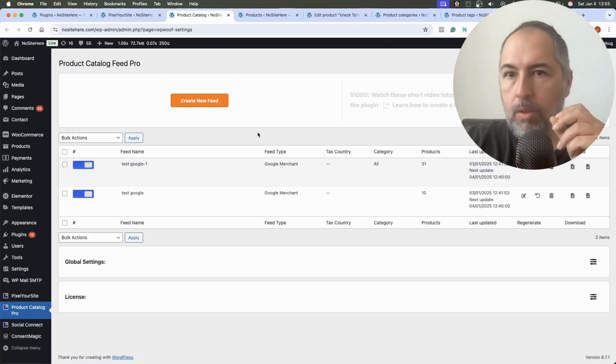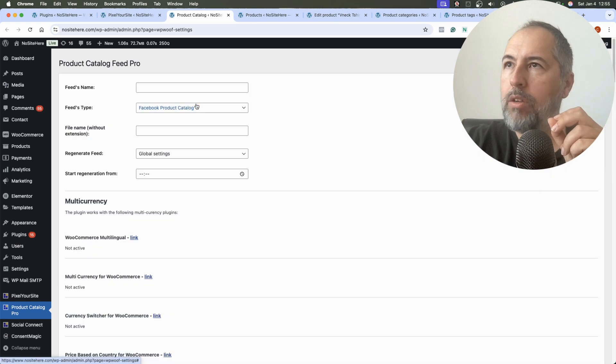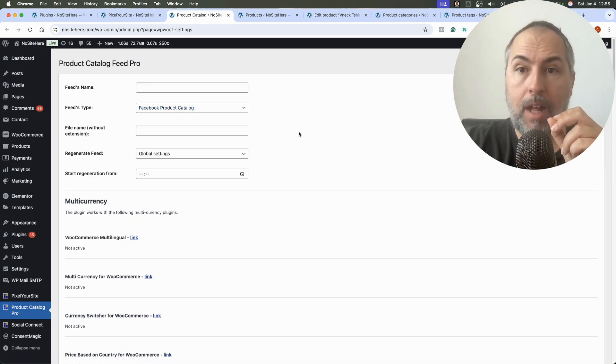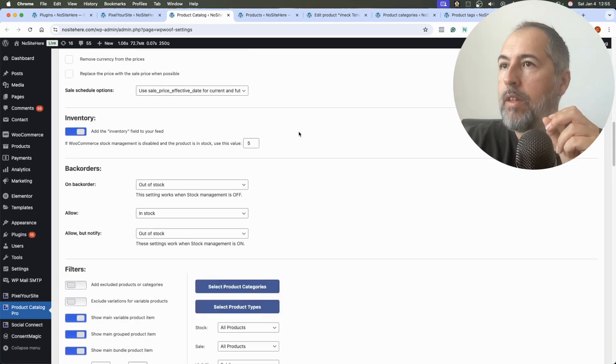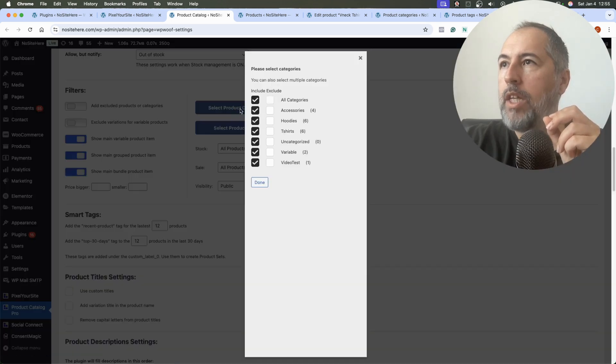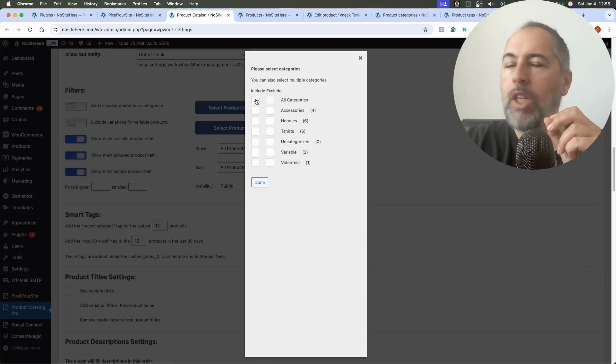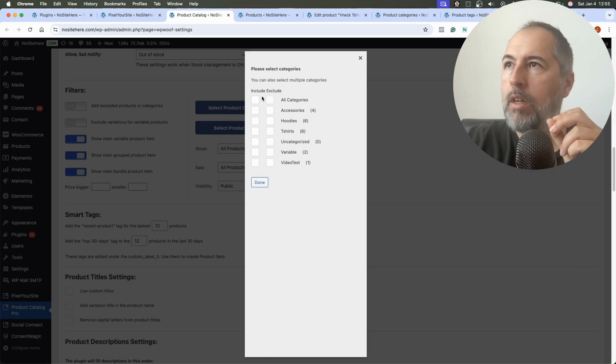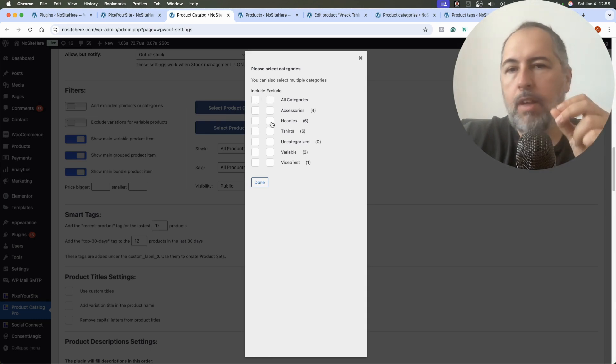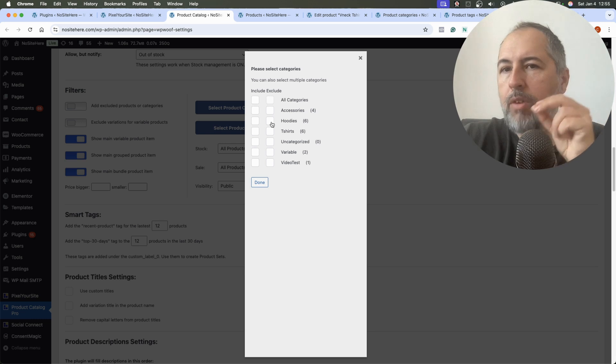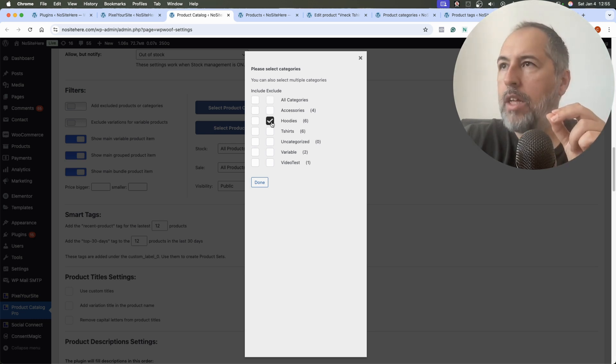And to do it, if you use our feed plugin, this plugin right here, there are multiple ways you can achieve this result. First of all, when you create a Meta feed, there are filters right here and you can select which categories will be included or excluded.